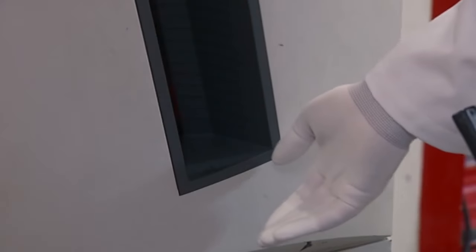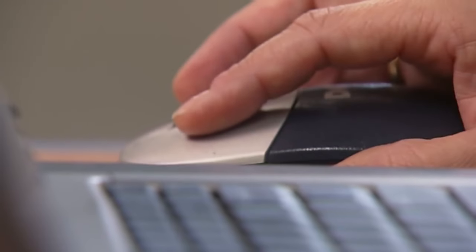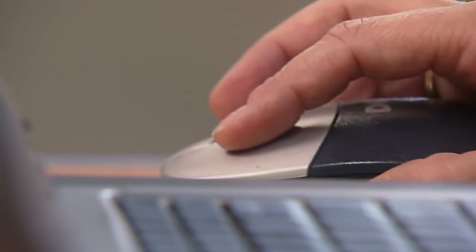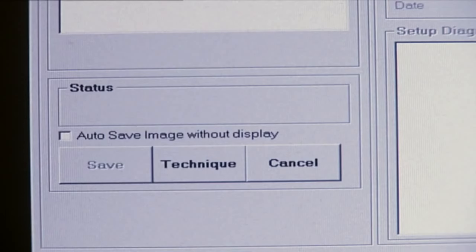Using the computer, a digital radiographic image is read. Art experts can use this to determine the authenticity of the painting.